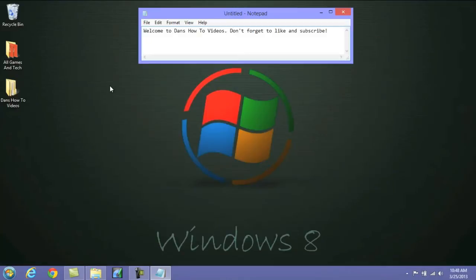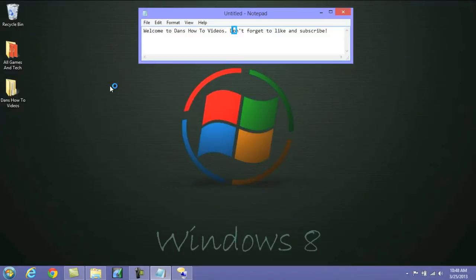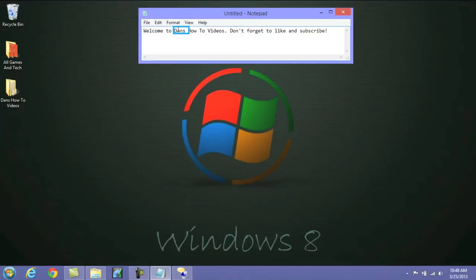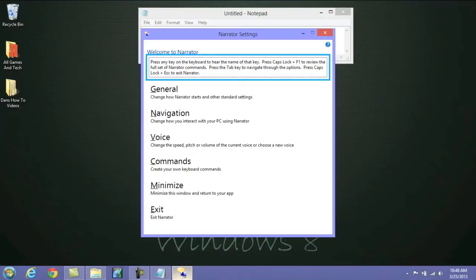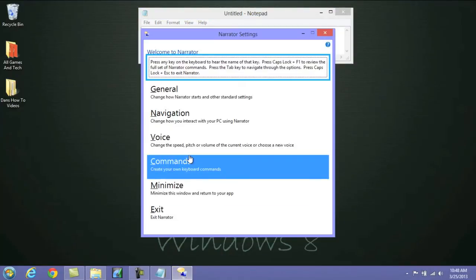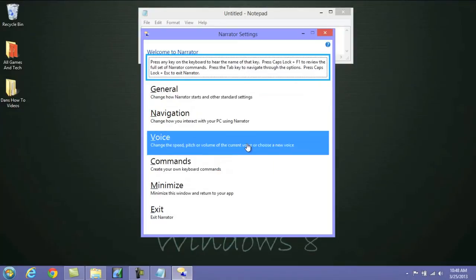Now if you want to access the narrator feature within your computer, all you need to do is push the Windows key and the Enter button. It'll go ahead and open it. Now I know you can't hear what he's saying right now, but basically what he'll do is read whatever you select. So if I selected Welcome, if I selected my name, he'll go ahead and read it. Whatever I click on, he should be reading. Anyway, if you want to access the settings within the narration, it should pop up at the bottom, and you can modify them to work exactly how you want to.